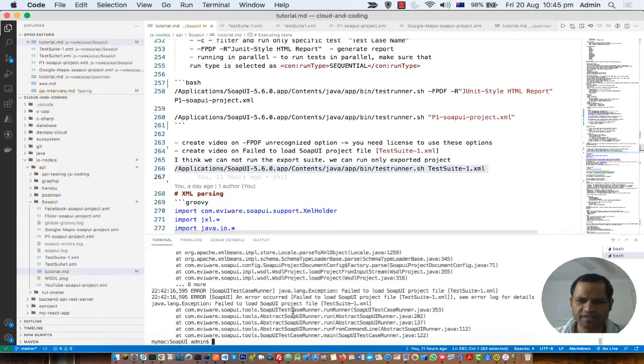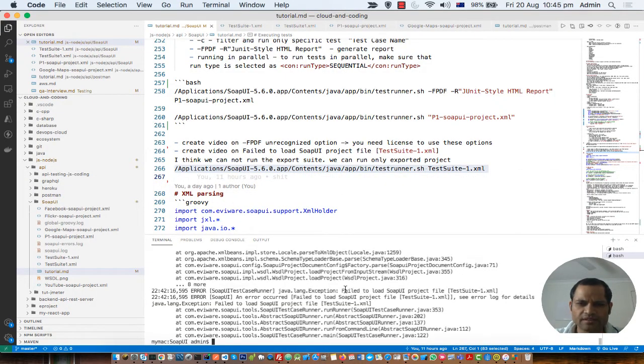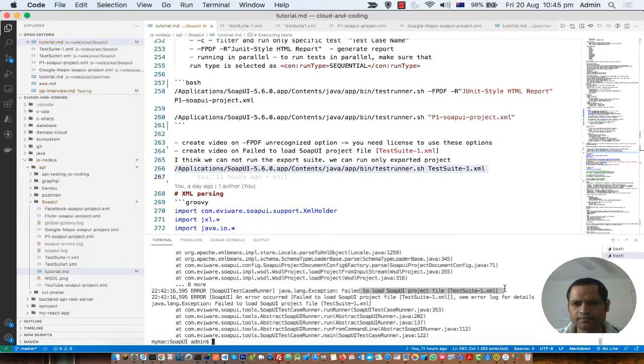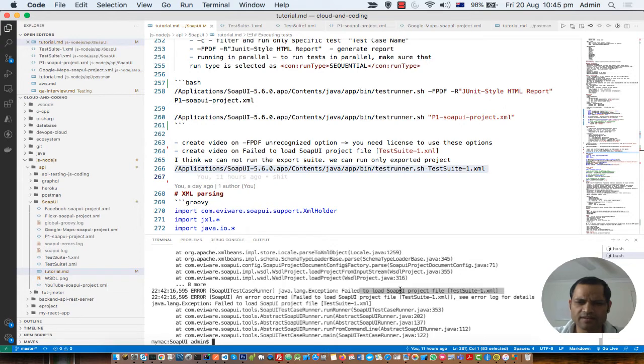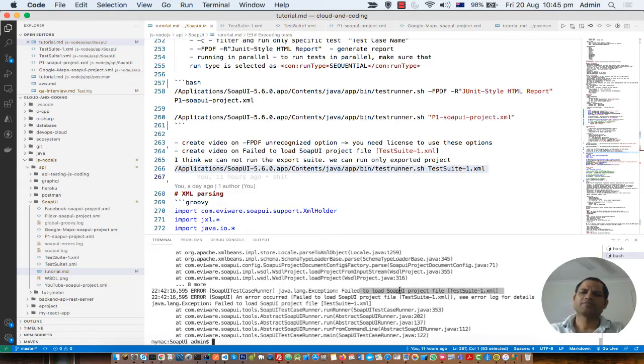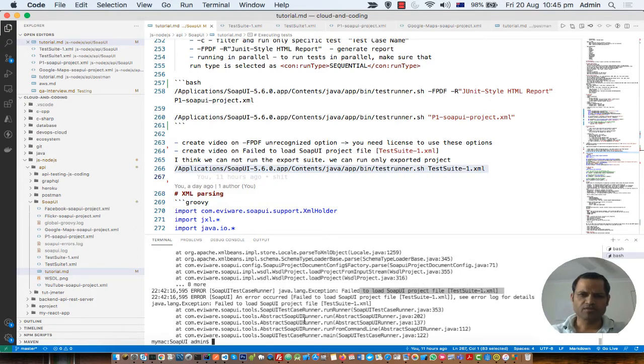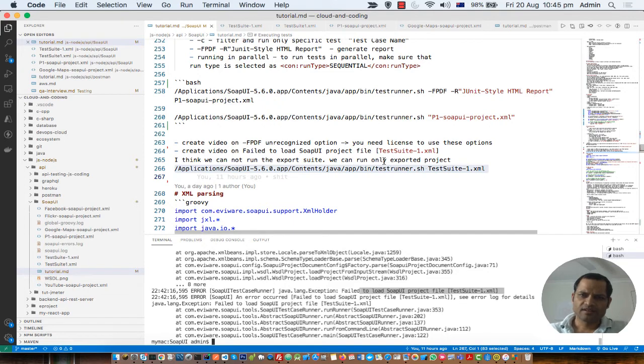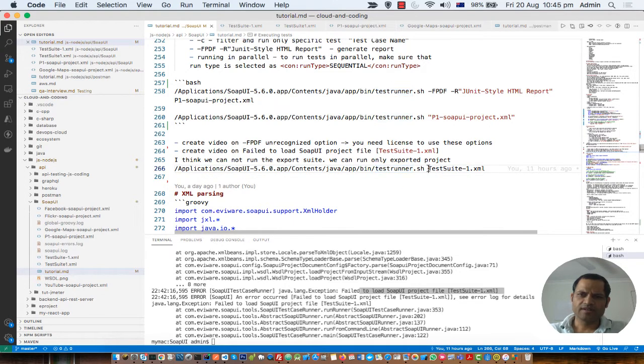In this video I will be telling you how you can fix this error: fail to load SOAP UI project file. The reason why this error comes is because the XML file that you are passing when you are trying to run the tests in SOAP UI is not valid.